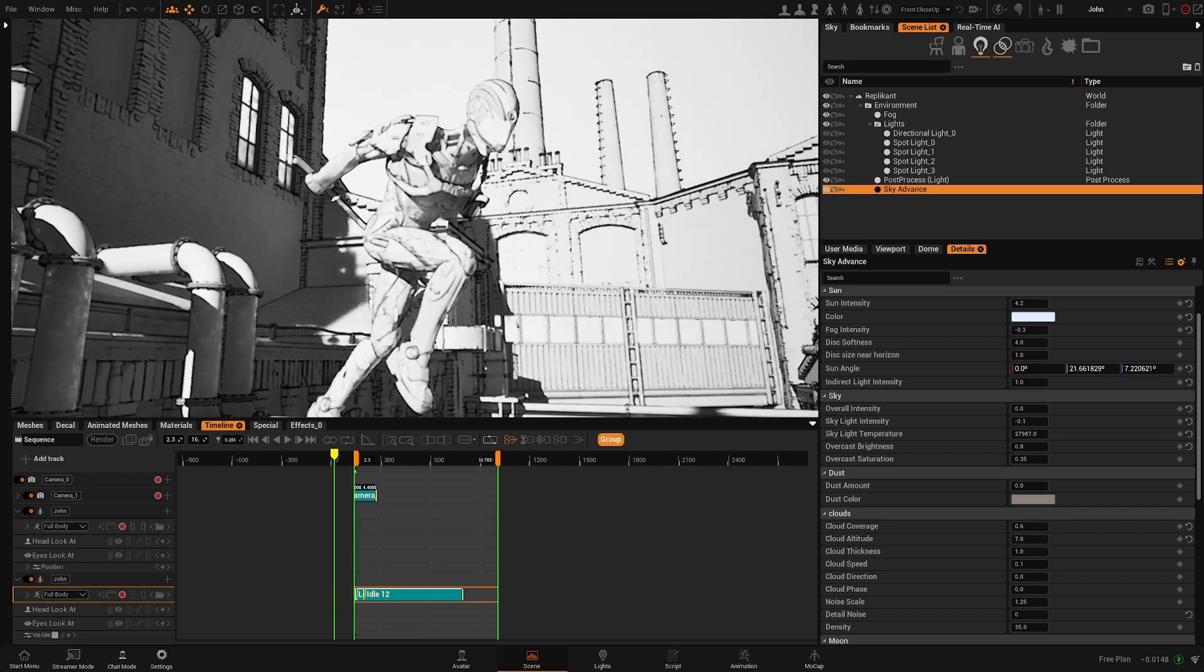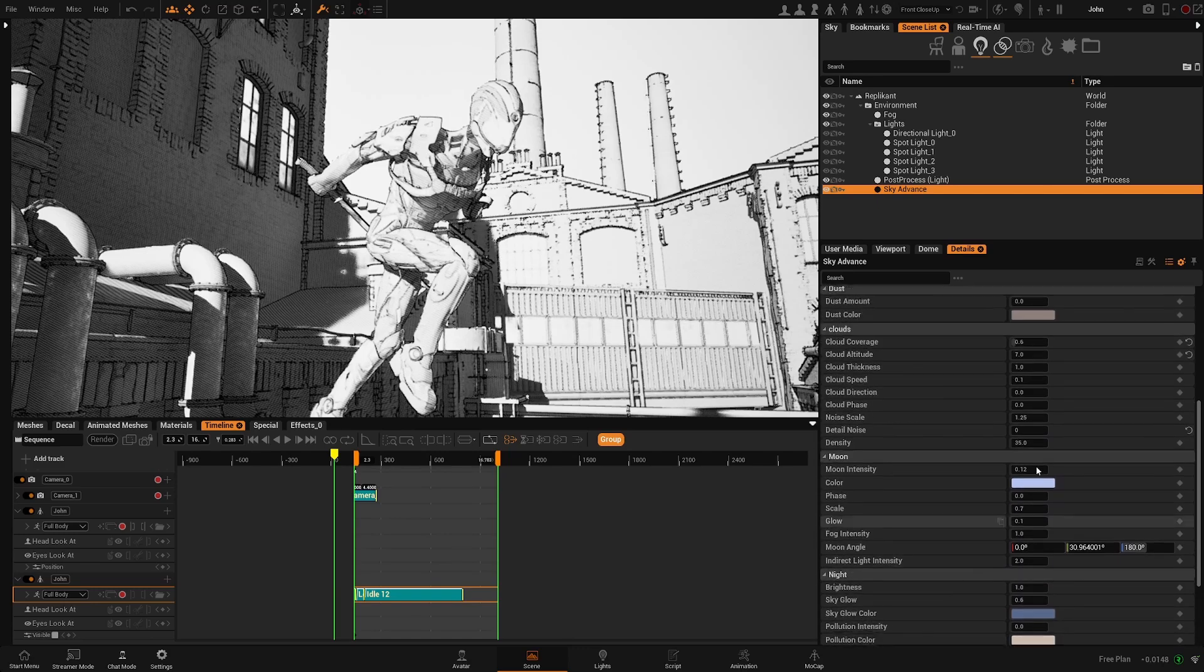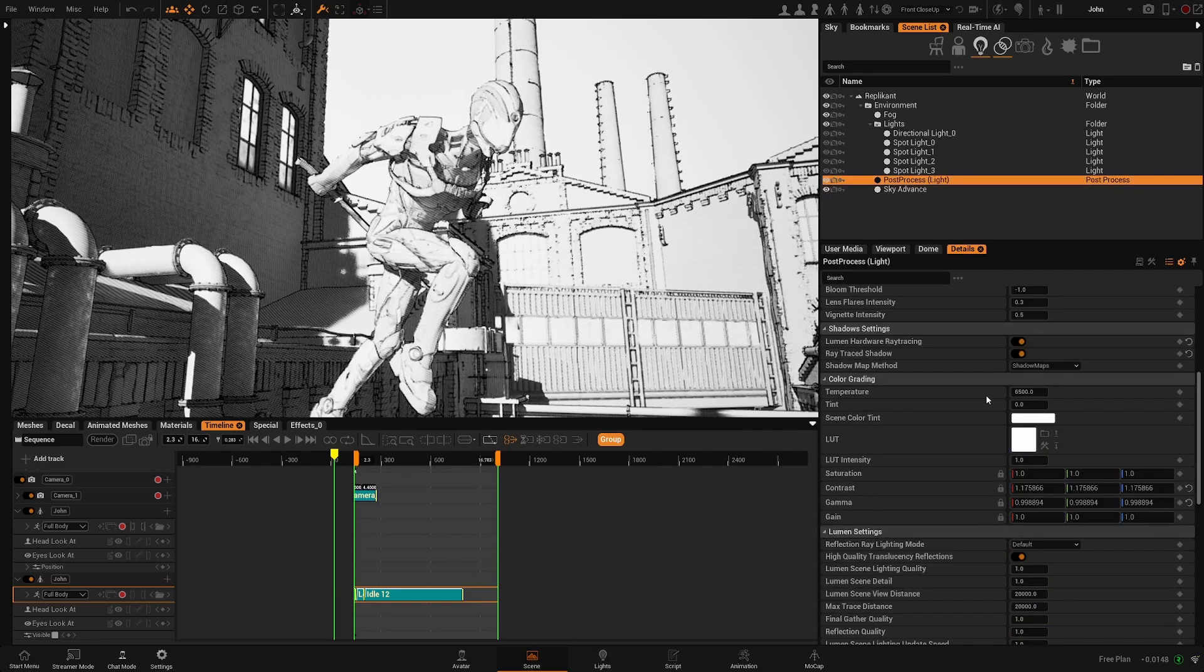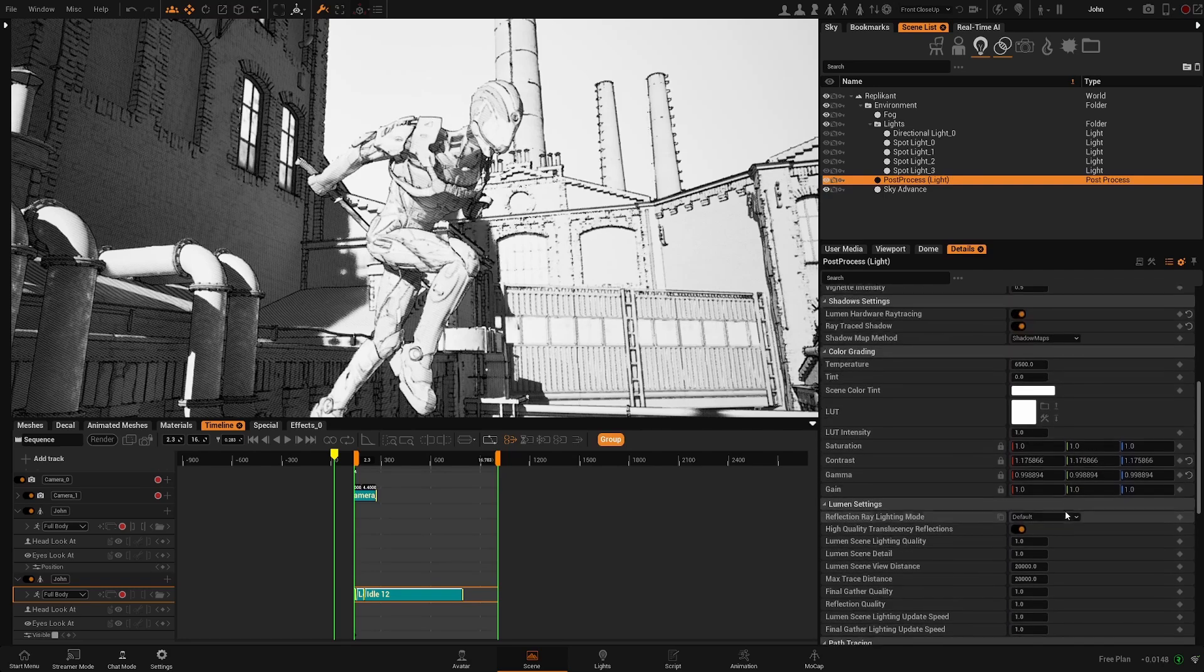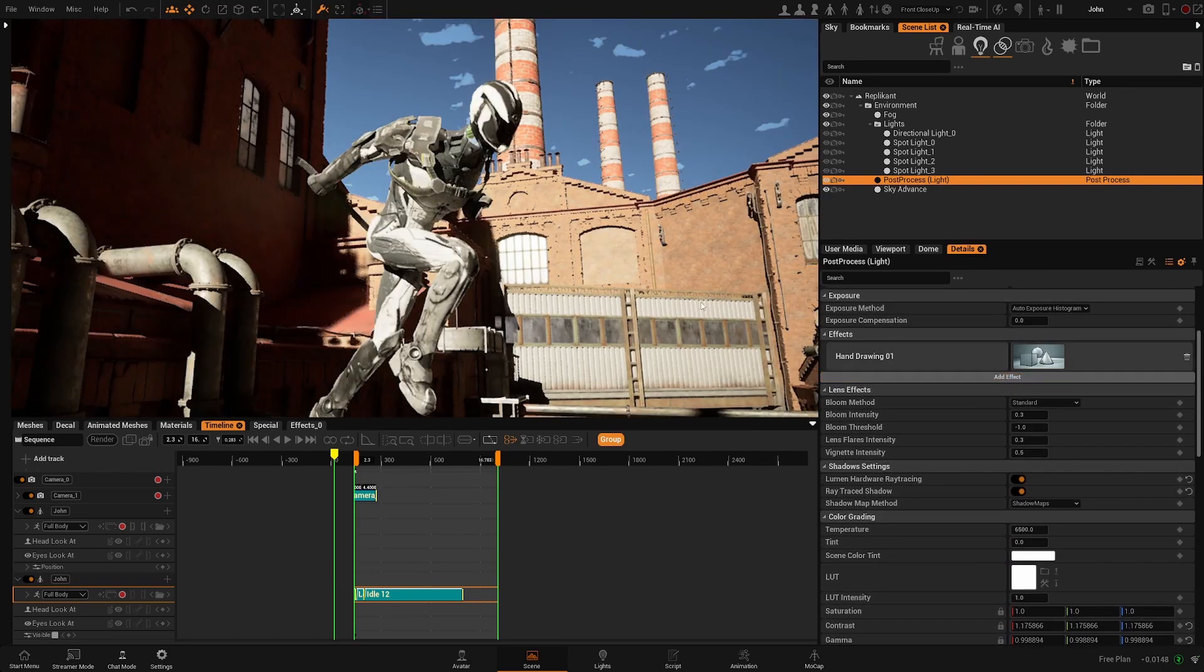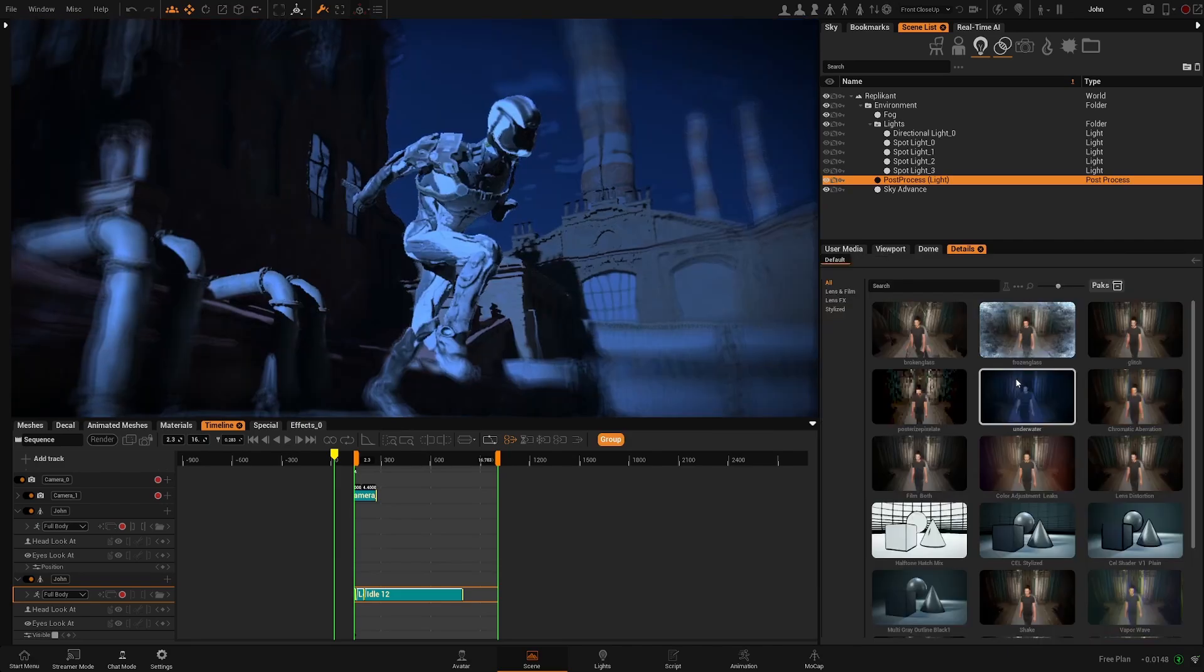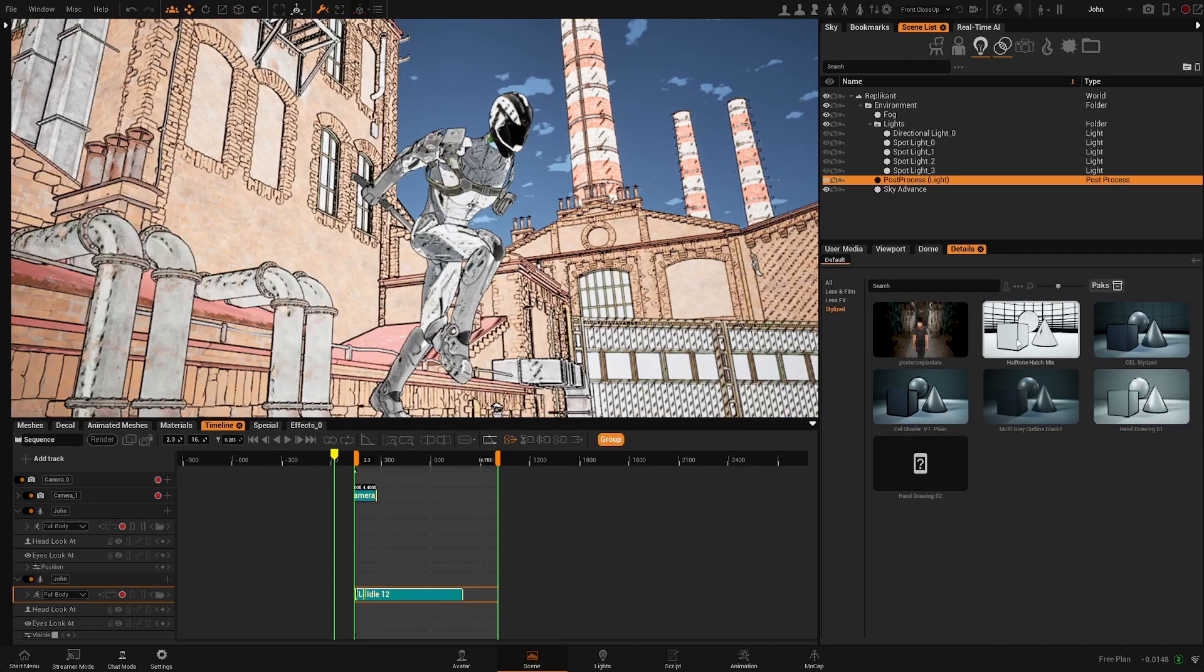But there are other post-process effects that are not affected at all by the lighting of your environment. So if I come to the post process, let's remove this one, add effect, stylize, and we have this one.